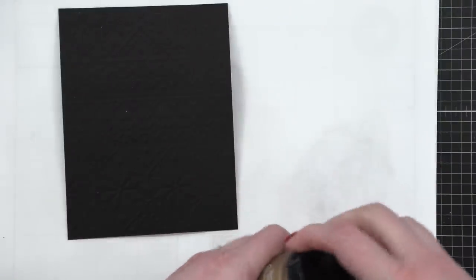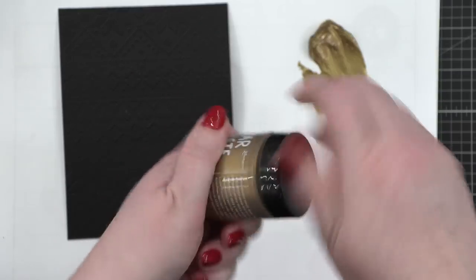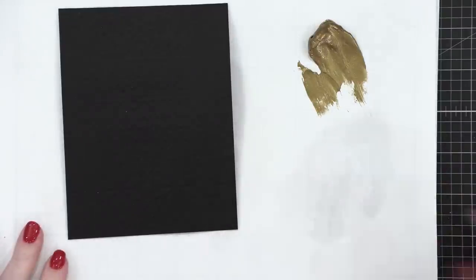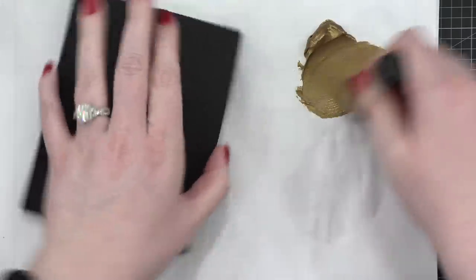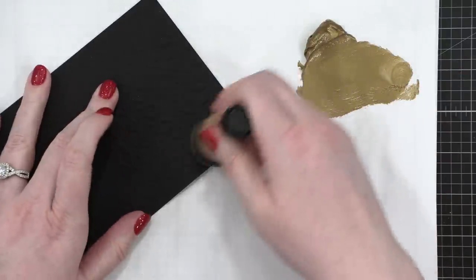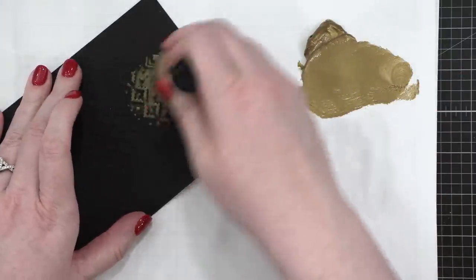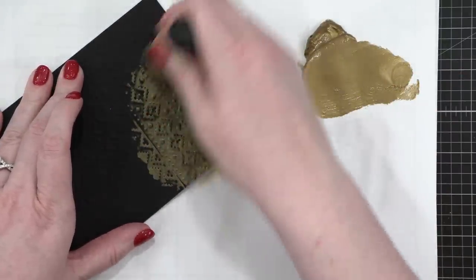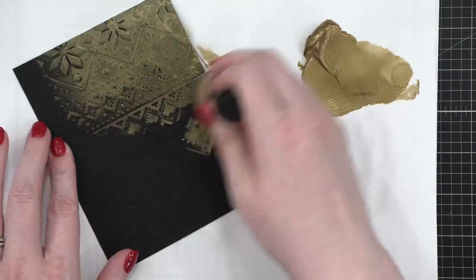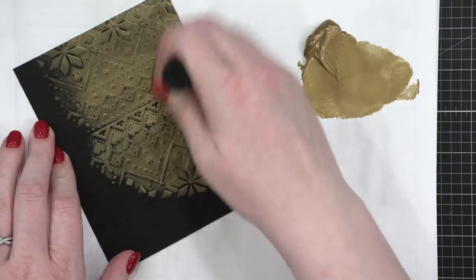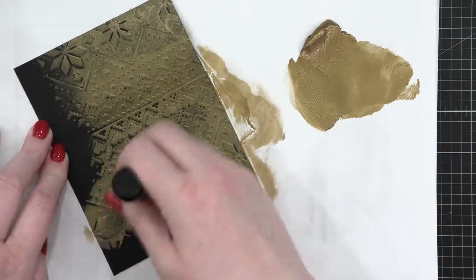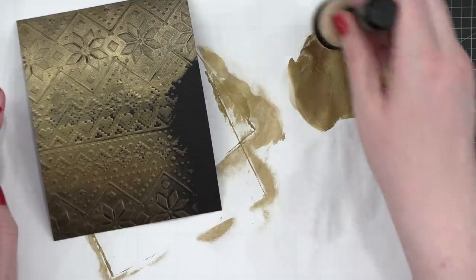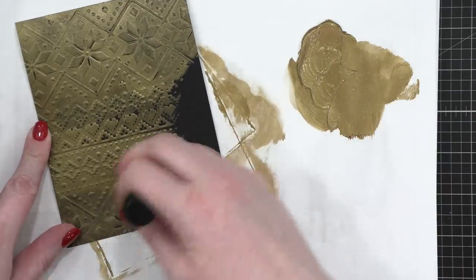Now I'm using Gold Rush Lunar Paste from Simon Hurley. Simon was kind enough to send a big box of this over to me after I tried out his technique doing this with an embossing folder. So big thank you to Simon, and I love this color, and I thought I would just kind of do it over the top, leave some of the black showing, but the more I started adding on and on to this black cardstock, the more I just loved that gold shade.